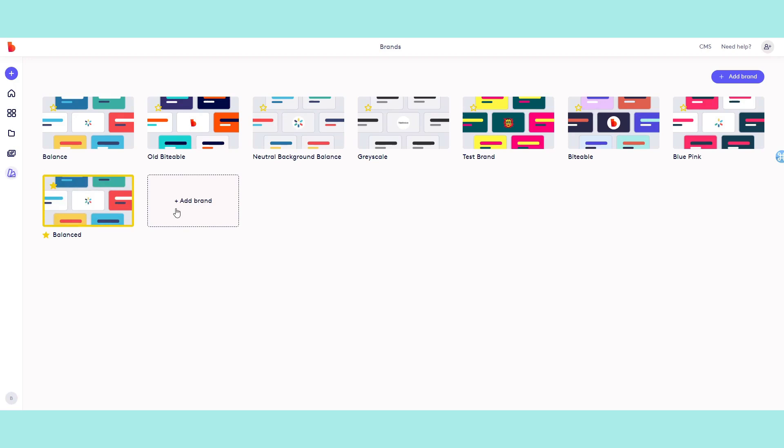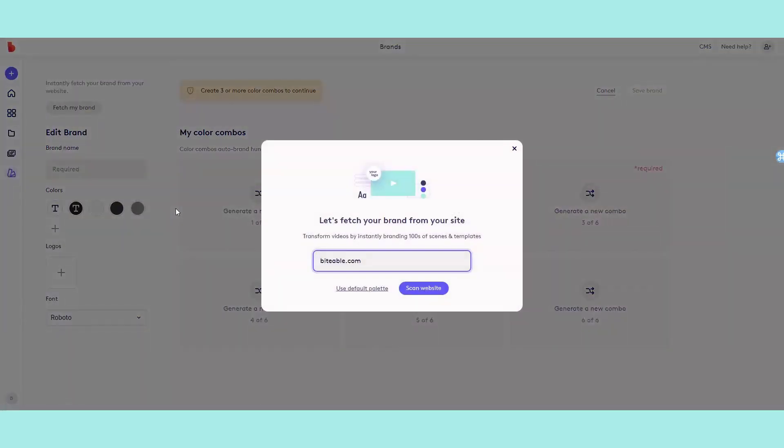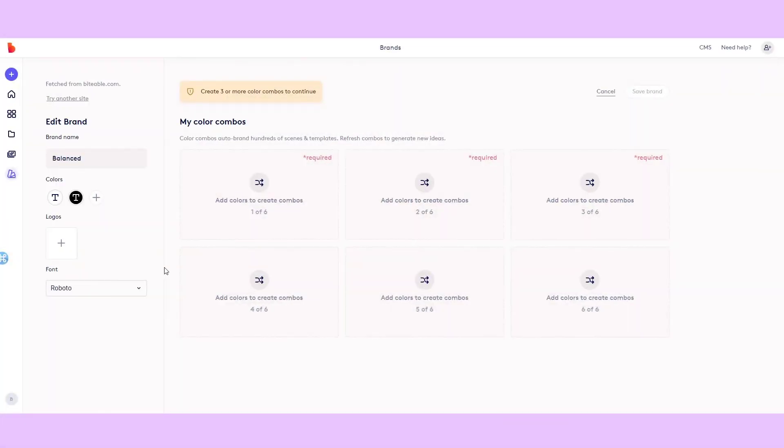If you have a website, you'll be able to automatically fetch your branding from there, but if you don't, just click use default palette. You'll be able to edit everything in the next stage.